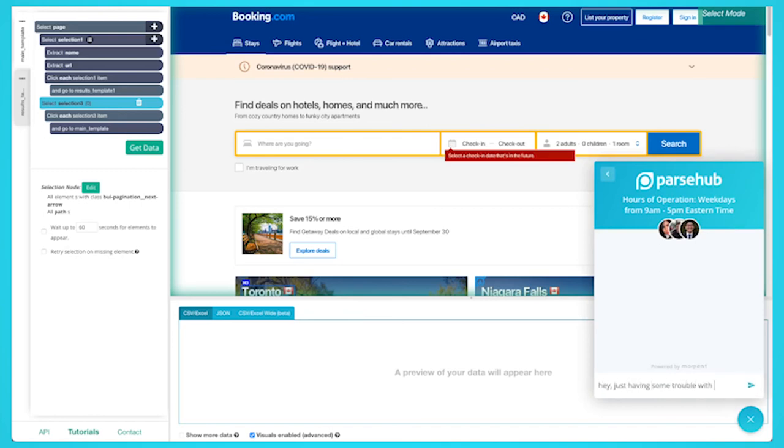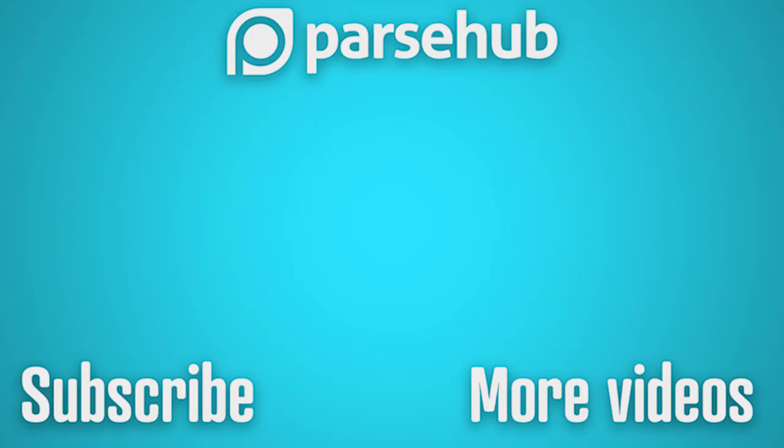What will you scrape? Thanks for watching our video. If you want to learn more about web scraping, check us out at ParseUp.com and subscribe to our YouTube channel for more videos on web scraping, data, and the internet. Happy scraping!